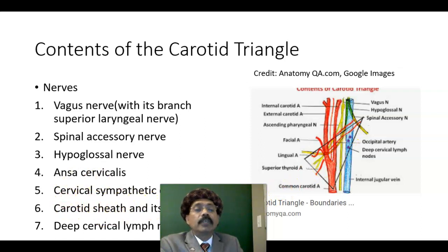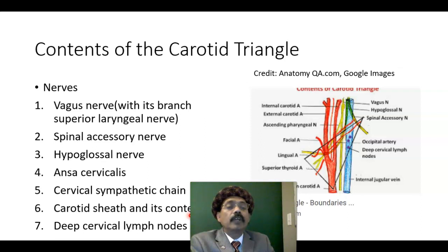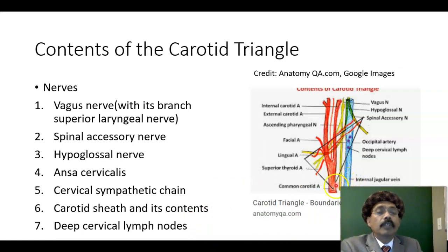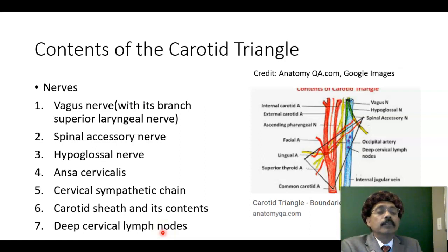The cervical sympathetic chain is a deep structure not shown here. We have the superior cervical sympathetic ganglion, the middle cervical sympathetic ganglion, and the inferior cervical sympathetic ganglion. The carotid sheath contains the internal jugular vein, the vagus nerve, the common carotid artery, and the internal carotid artery. Note that the external carotid artery is not a content of the carotid sheath. The carotid sheath is formed by the deep fascia of the neck. The deep cervical lymph nodes ultimately form the jugulo-digastric and jugulo-omohyoid lymph nodes, which lie along the internal jugular vein.